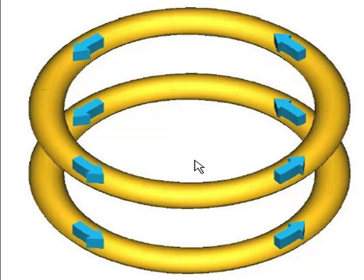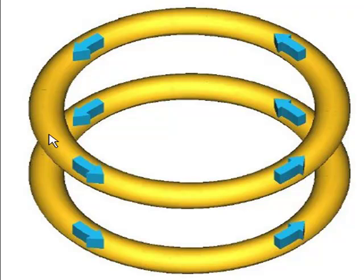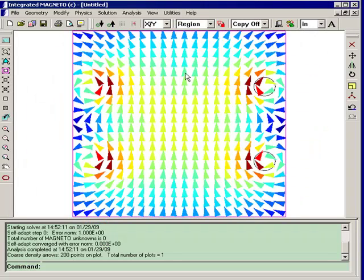In a rotationally symmetric model, we assign the currents using the right-hand rule. So basically, when we assign the positive currents, that's as if the currents are circulating around the y axis. And if you think of the right-hand rule, that would produce a magnetic field in the positive y direction.